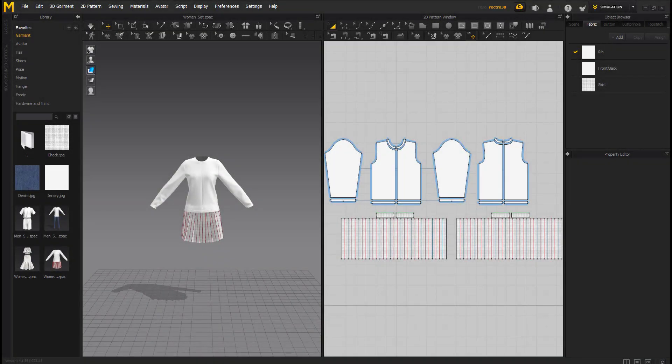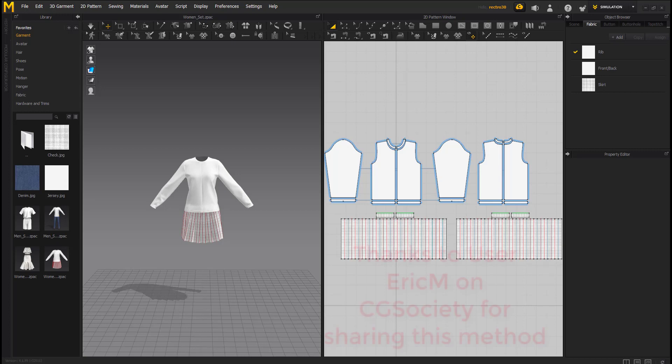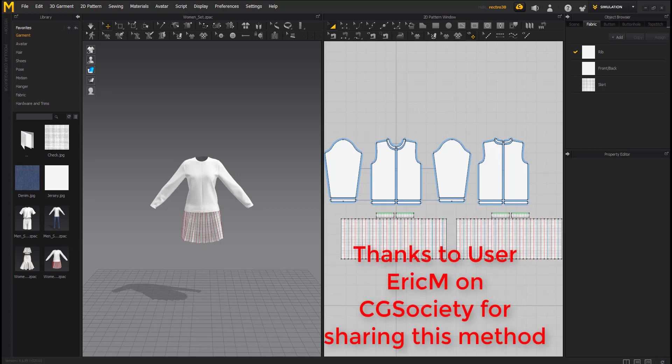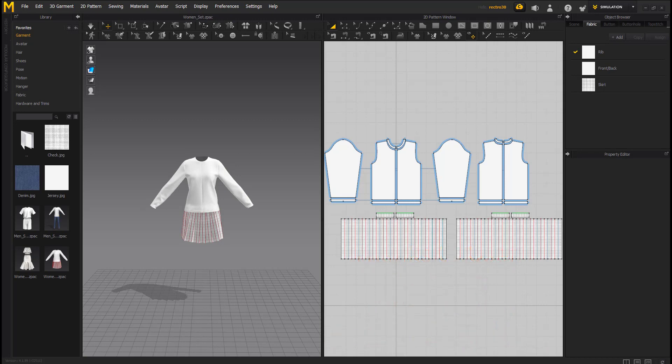Hello, this is Danny from CGDreams. Today I'm going to be showing you a workflow that I came across by a guy named Eric M from CG Society. This workflow is about using new topology for our clothing from Marvelous Designer while retaining the UVs.